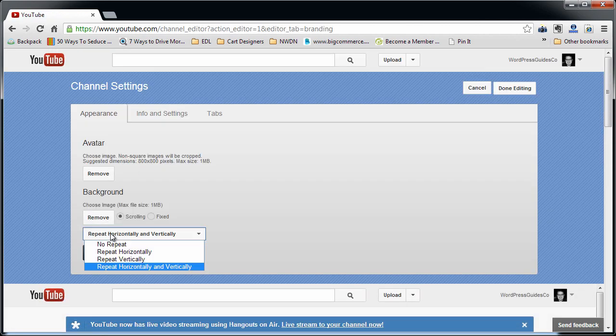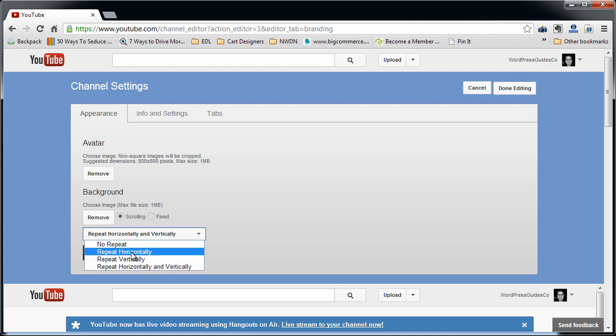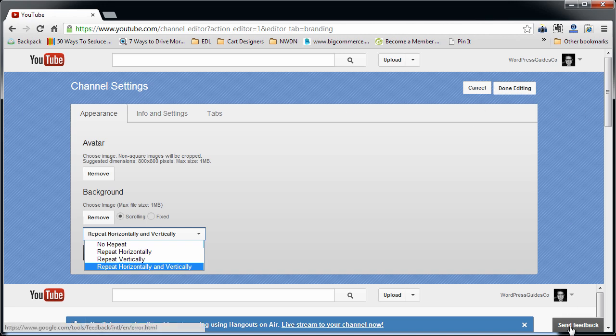The other thing that you can choose is you can choose repeating. So you don't have to have a big YouTube image here. You can just have a small pattern that's repeatable and choose to either repeat it horizontally or vertically. Like if you want to do some straight lines going across the top or some kind of pattern just across the top that fades into white, for example.